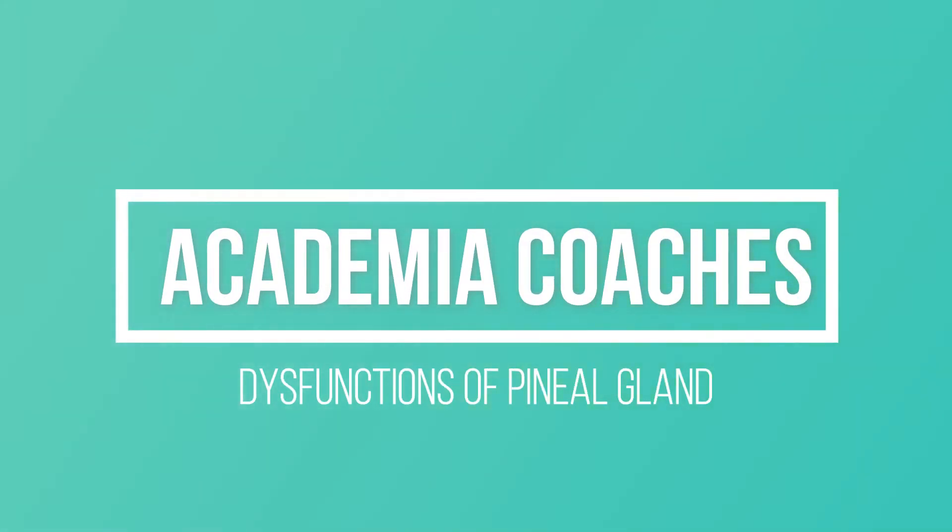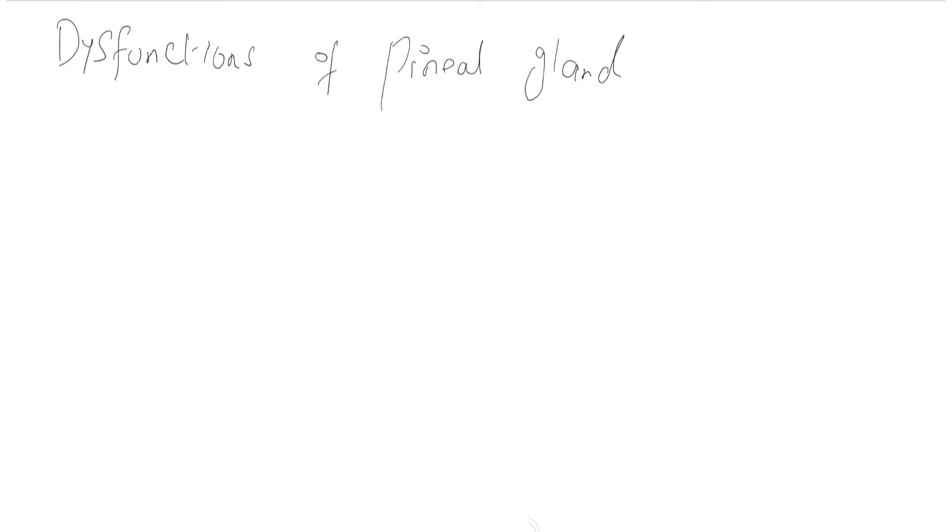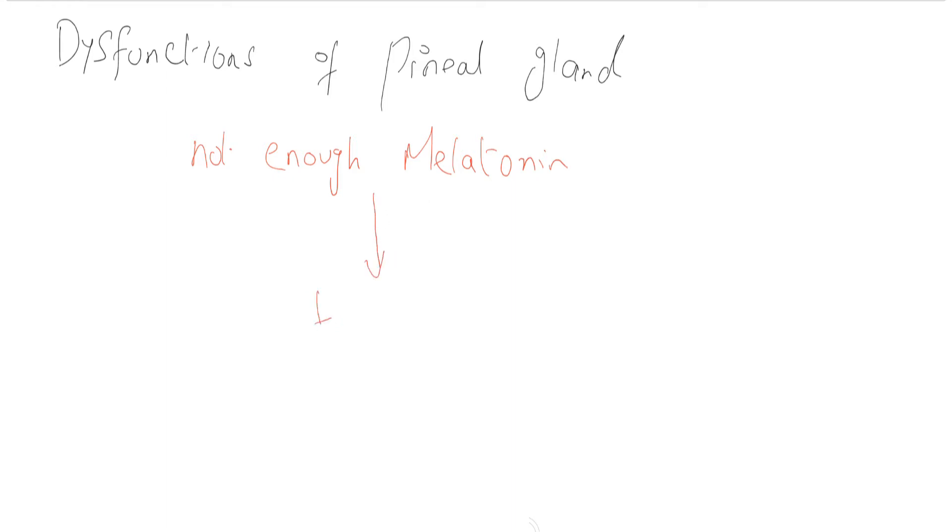Assalamu alaikum viewers, welcome to Academia Coaches. Today I am going to discuss some of the dysfunctions of pineal gland. The pineal gland controls the circadian rhythms. Due to disorders of the pineal gland, not enough melatonin is produced. As a result of less amount of melatonin, insomnia is caused, which affects the sleep pattern.